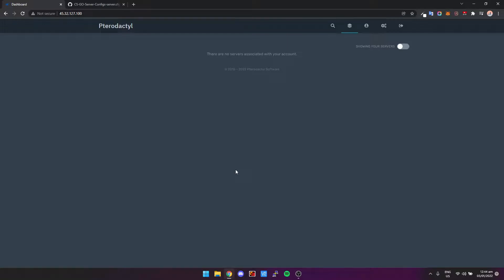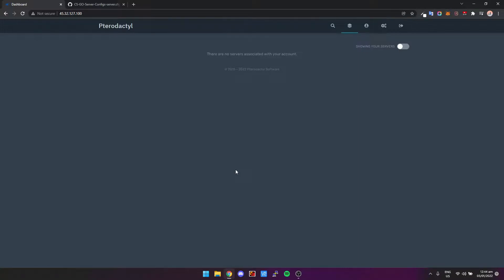It makes managing your servers so much easier and allows you to give access to other users as well. So if you've got someone that you want to give access to to modify configs or plugins, you can literally just create an account. They can log in, edit what they need to, and they don't really have access to anything other than what you give them.